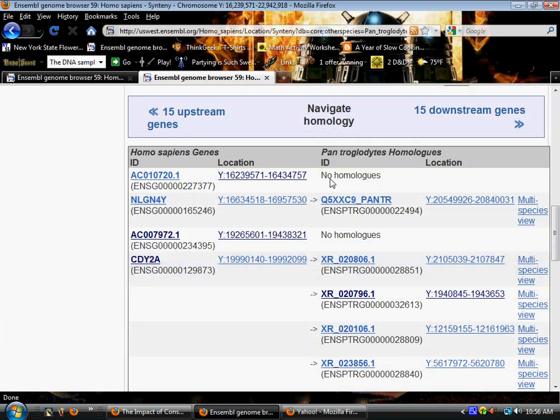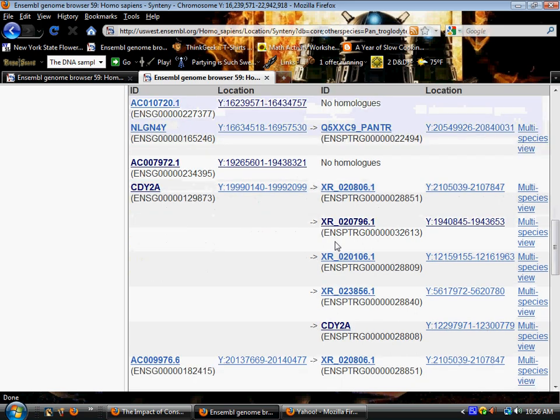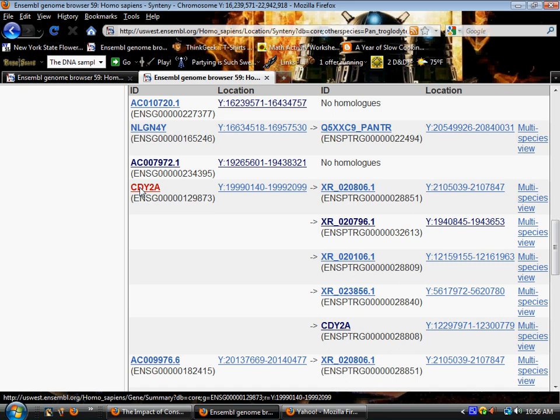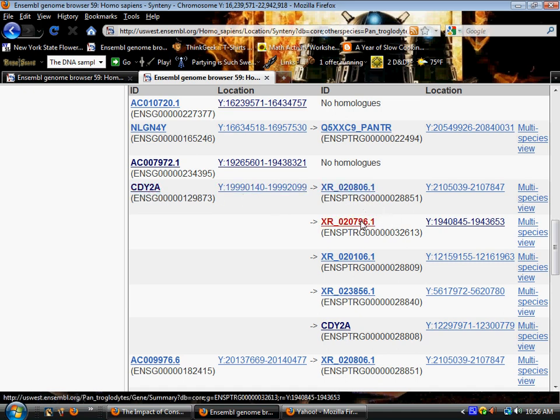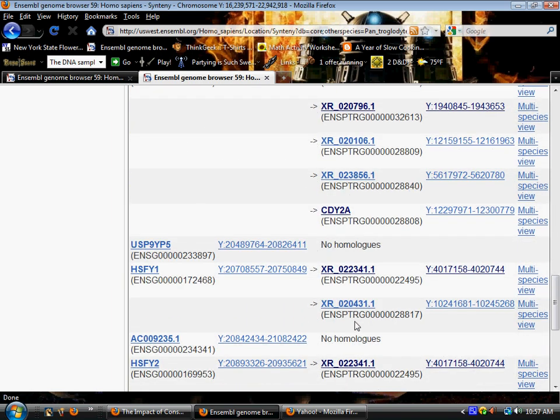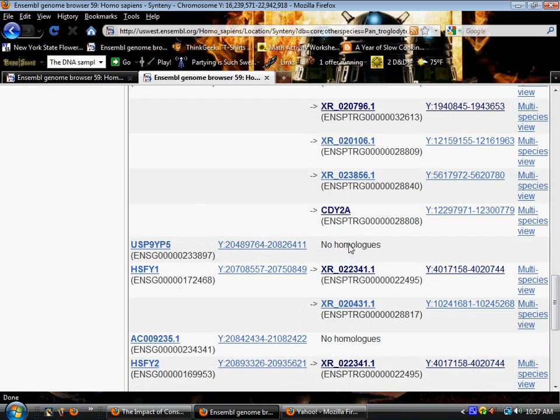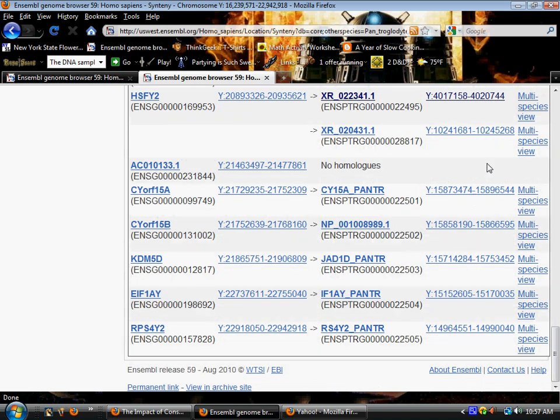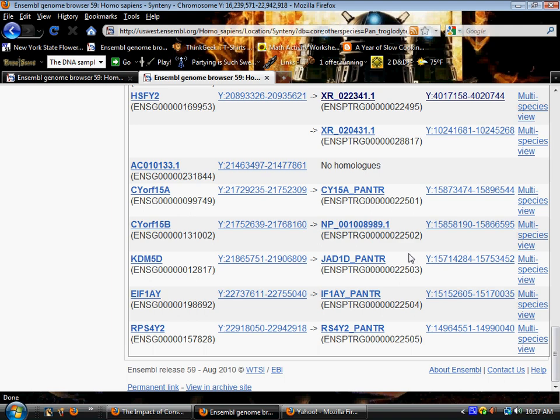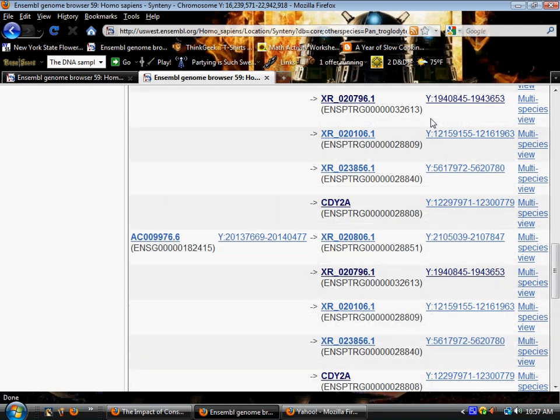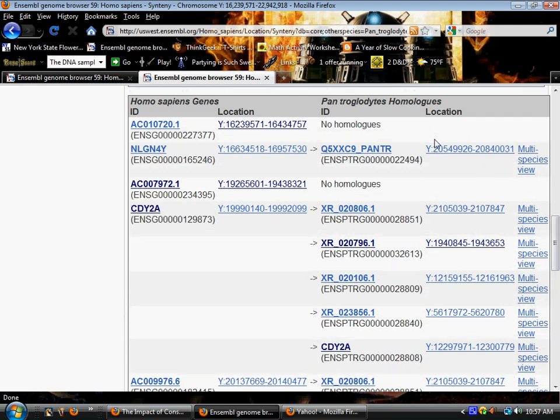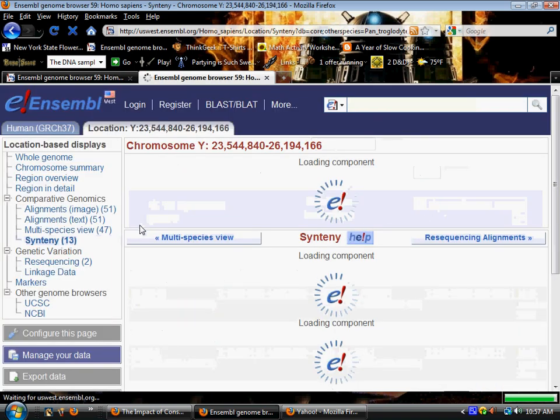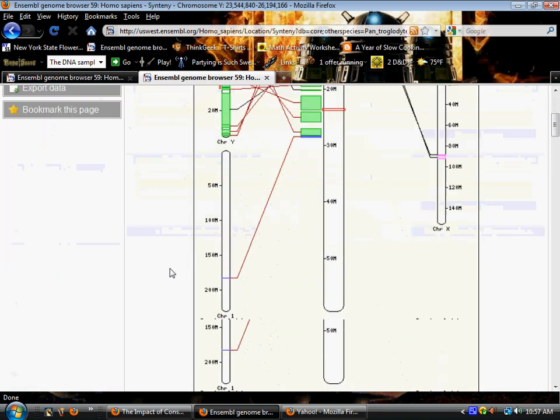So here's two more bringing it up to 10 genes with no homologues and you'll also notice some of these genes have more than one. Human gene CDY2A is showing five genes in chimpanzee on the Y chromosome. Here's another with no homologues, so what's that now 11, 12, and look at the sequence. Okay downstream another 15 genes.